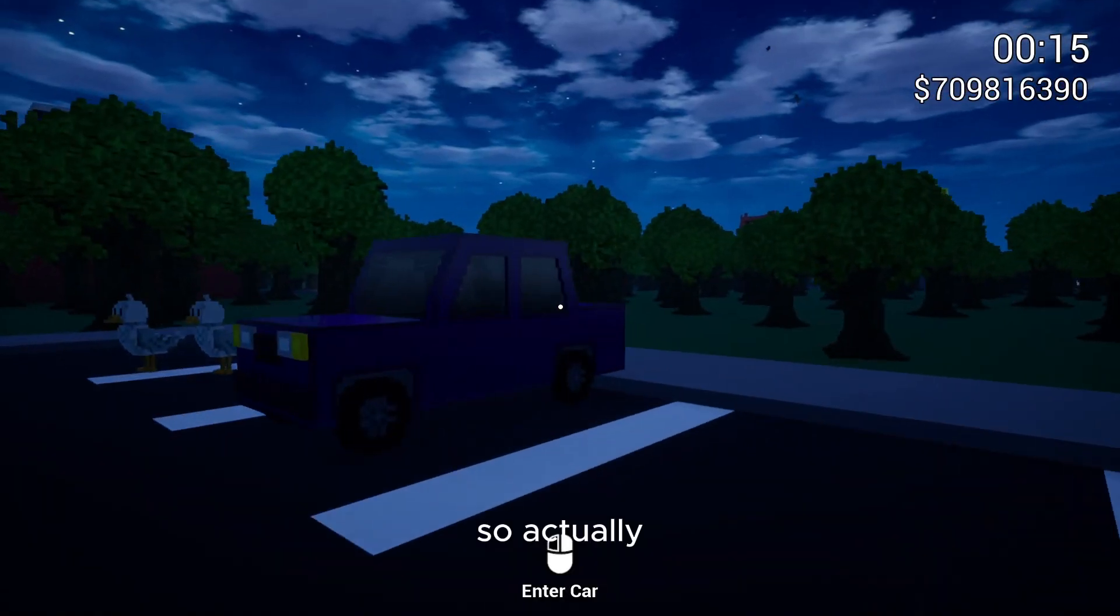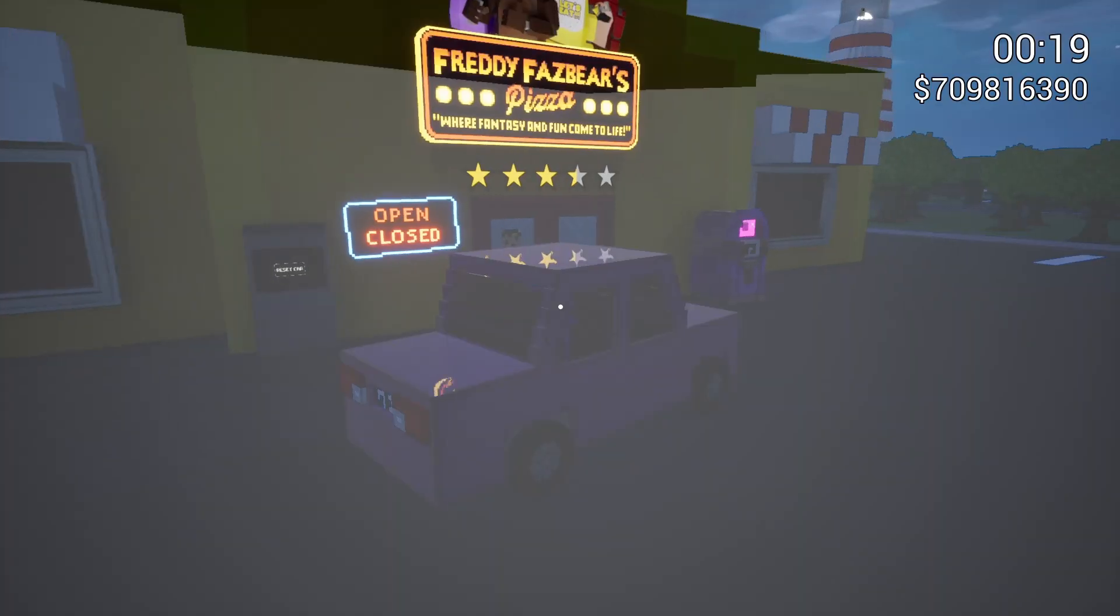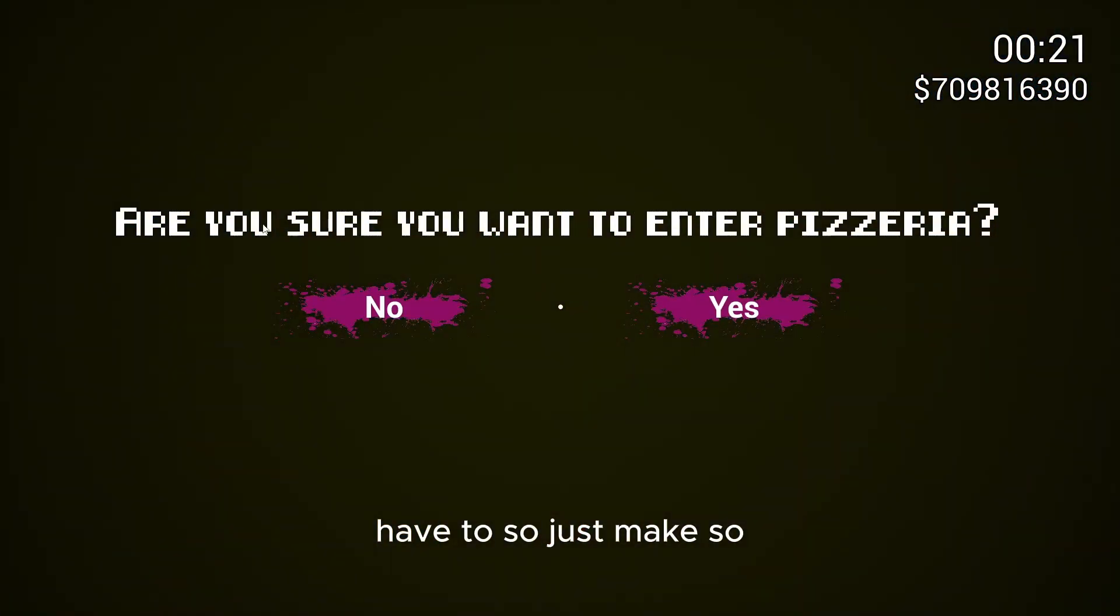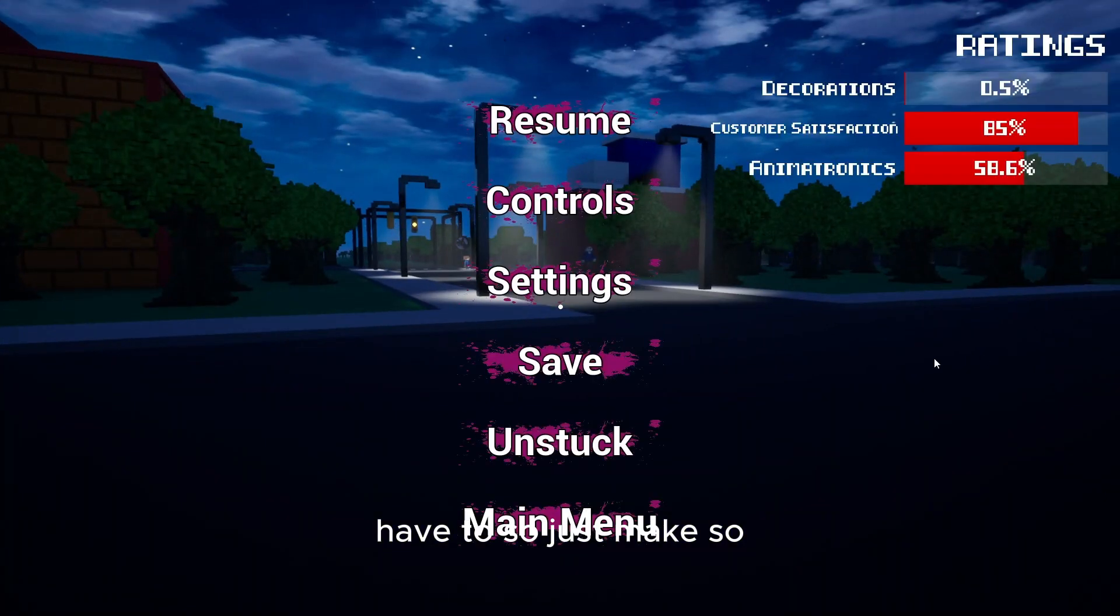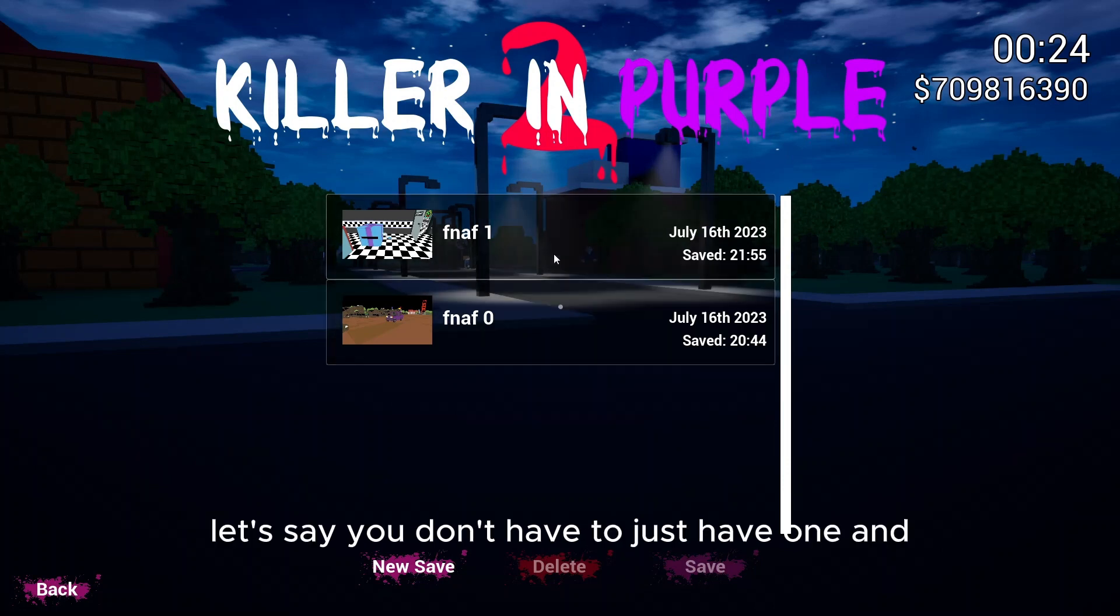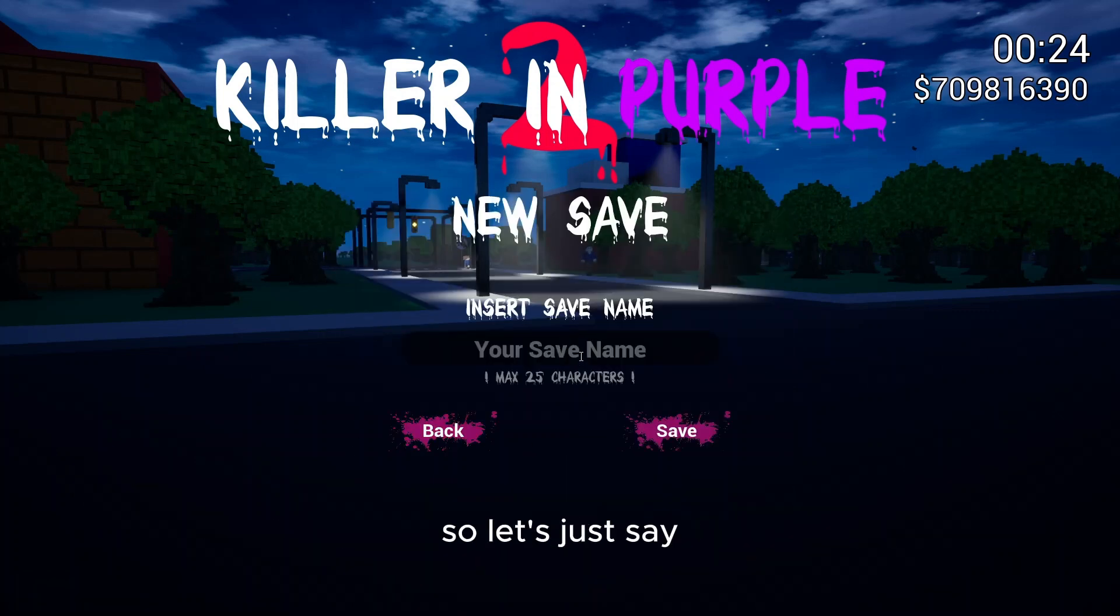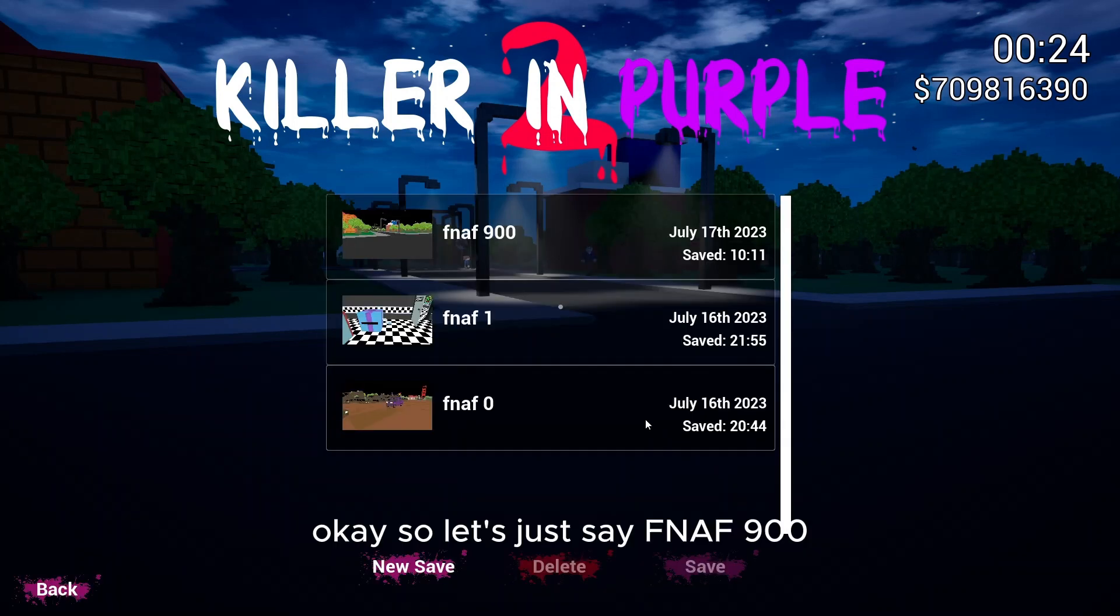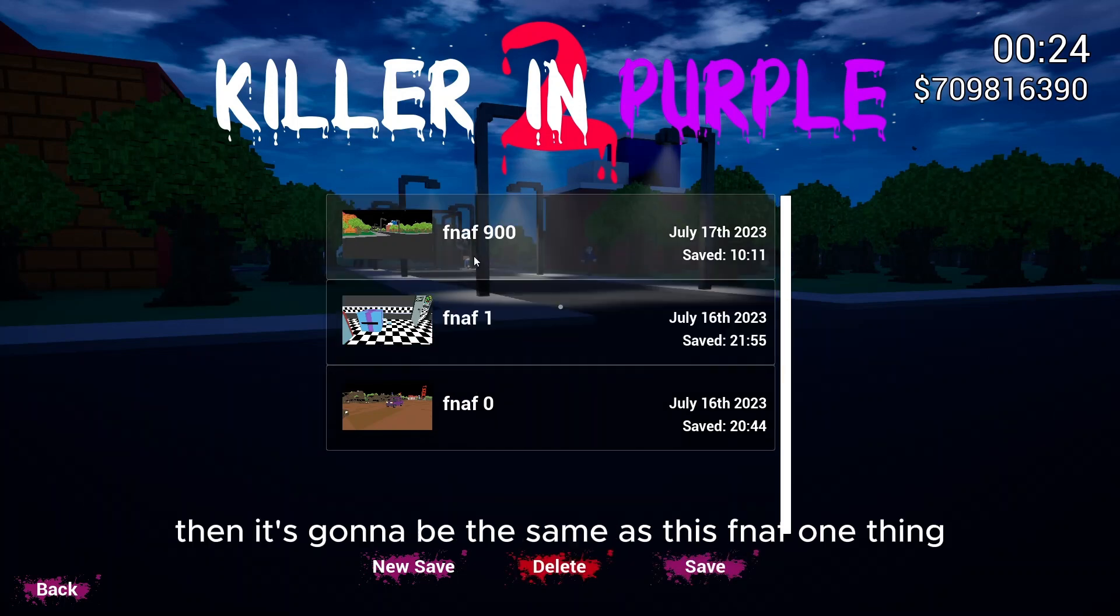So actually what you're going to have to do is, you have one save file let's say. You don't have to just have one. But let's say you have one. Just create a new save and then just name it whatever. So let's just say FNAF 900. And then it's going to be the same as this FNAF 1 thing.